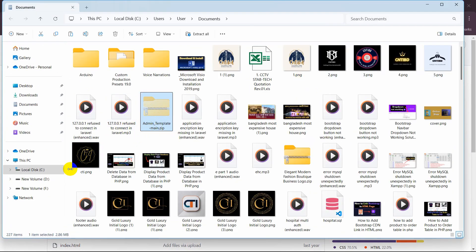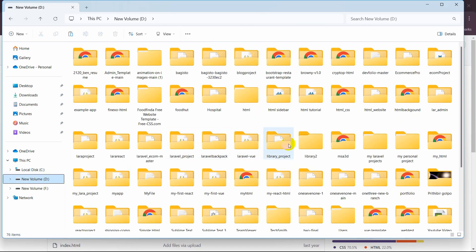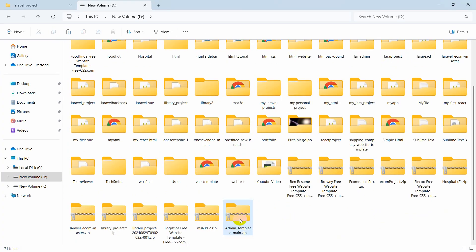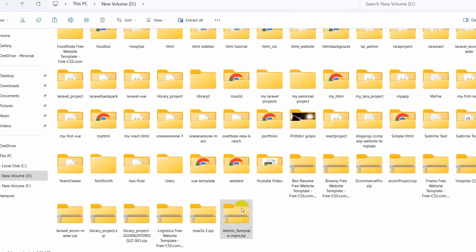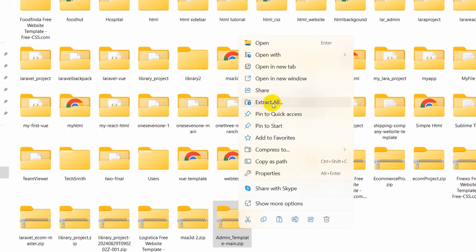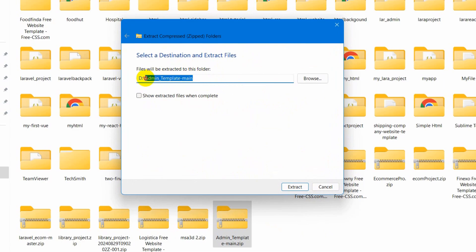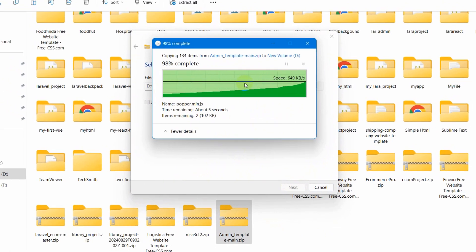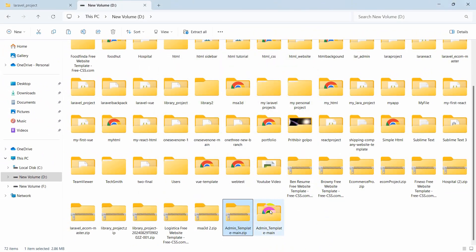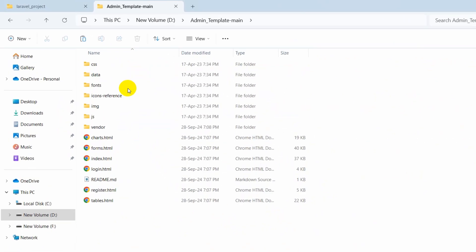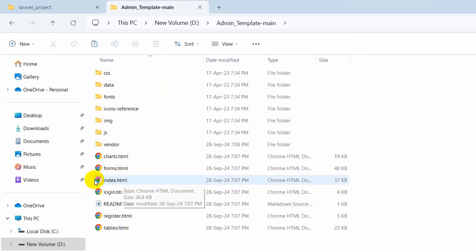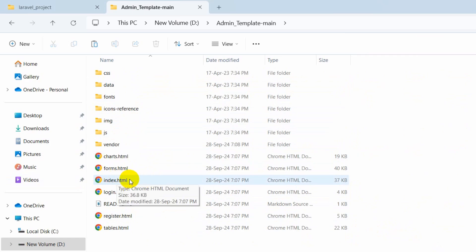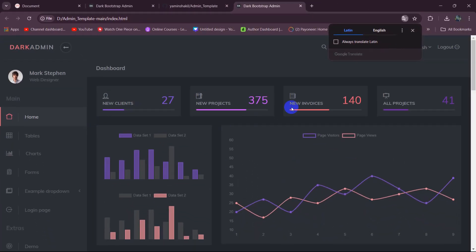I'm going to open this and cut it from here, then paste it in my D drive. First we need to extract this zip file — I'll right-click and select 'Extract All'. I'll remove the destination name and click 'Extract'. There you can see it is extracting and it is complete. Now let's go inside this folder — you can see we have some folders and files here.